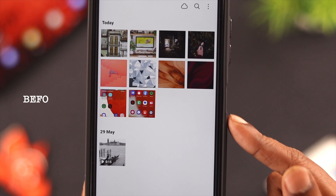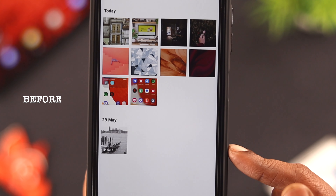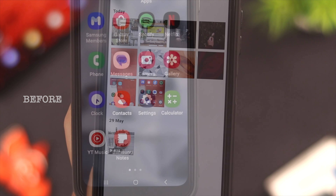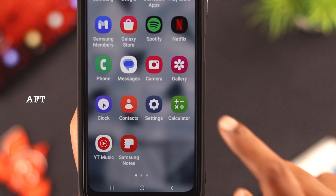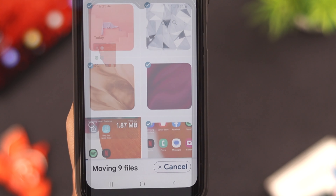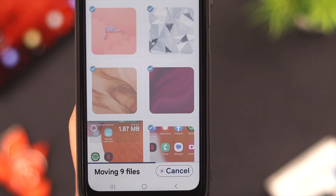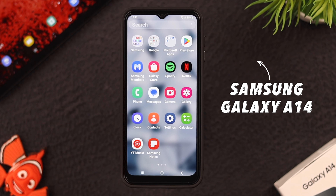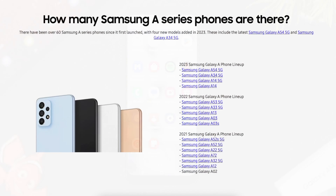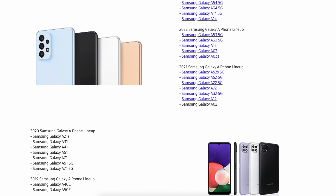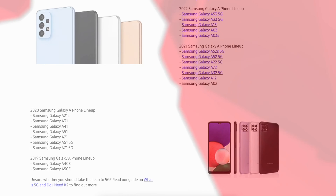Hello everyone, welcome back to our channel. People have plenty of personal, professional, and privacy reasons for which they want to hide their photos and videos on their phone. In today's video, we're going to show you how to do that on your Samsung Galaxy A14 5G, but this process will also work on any Samsung A-series phone.